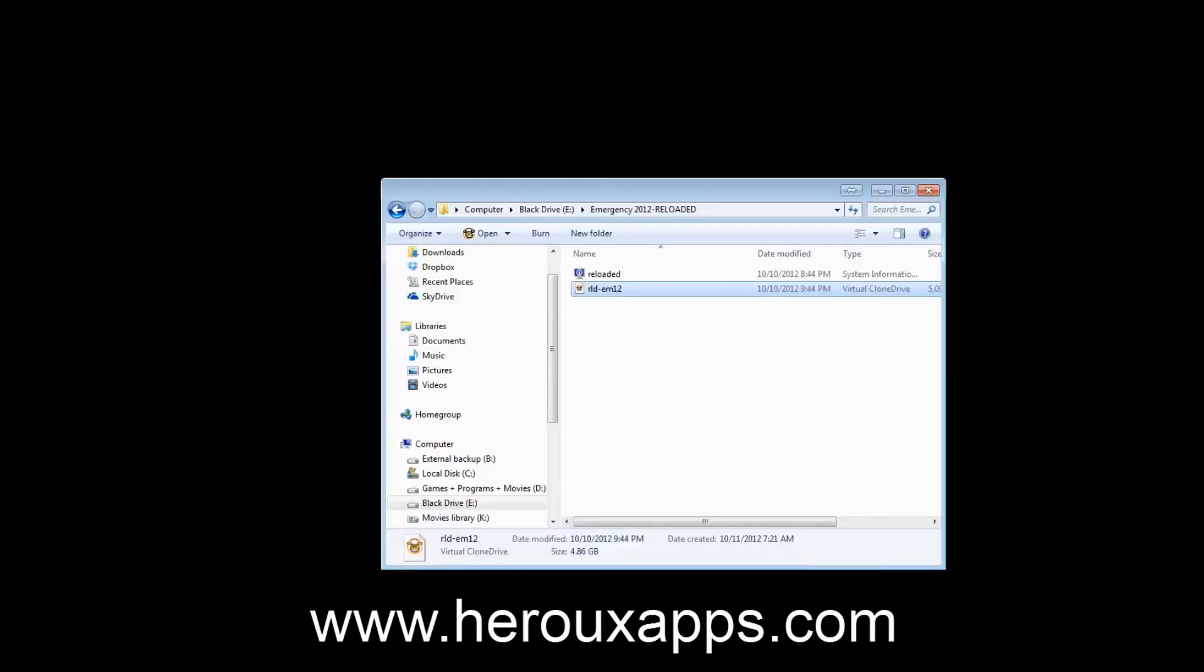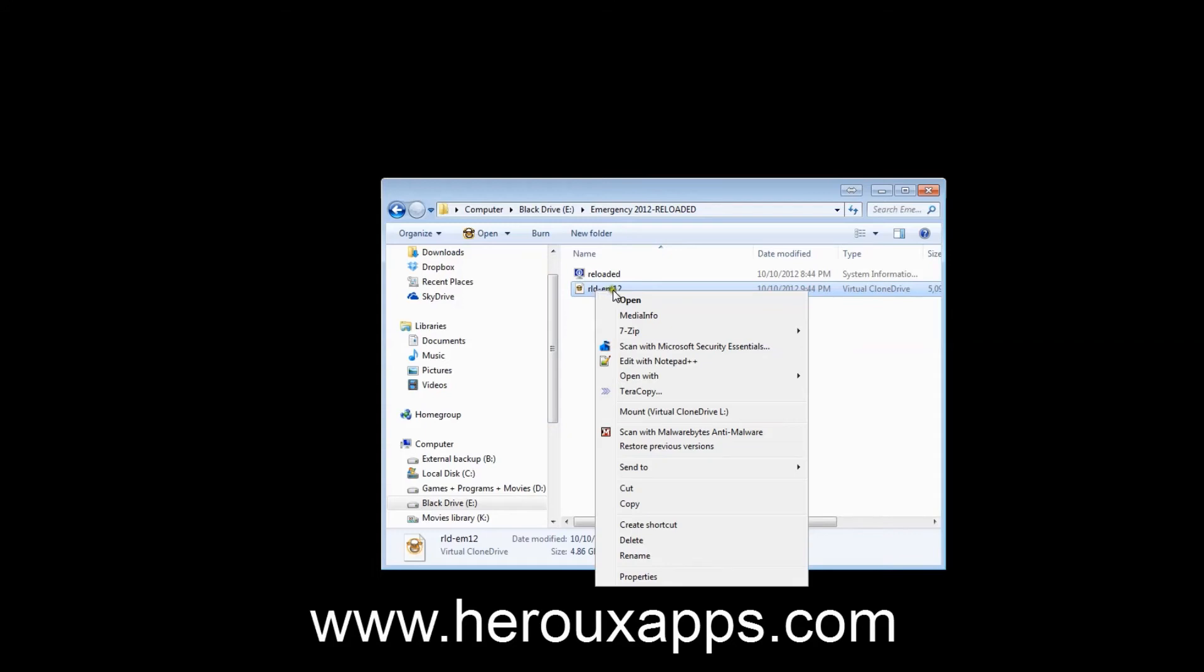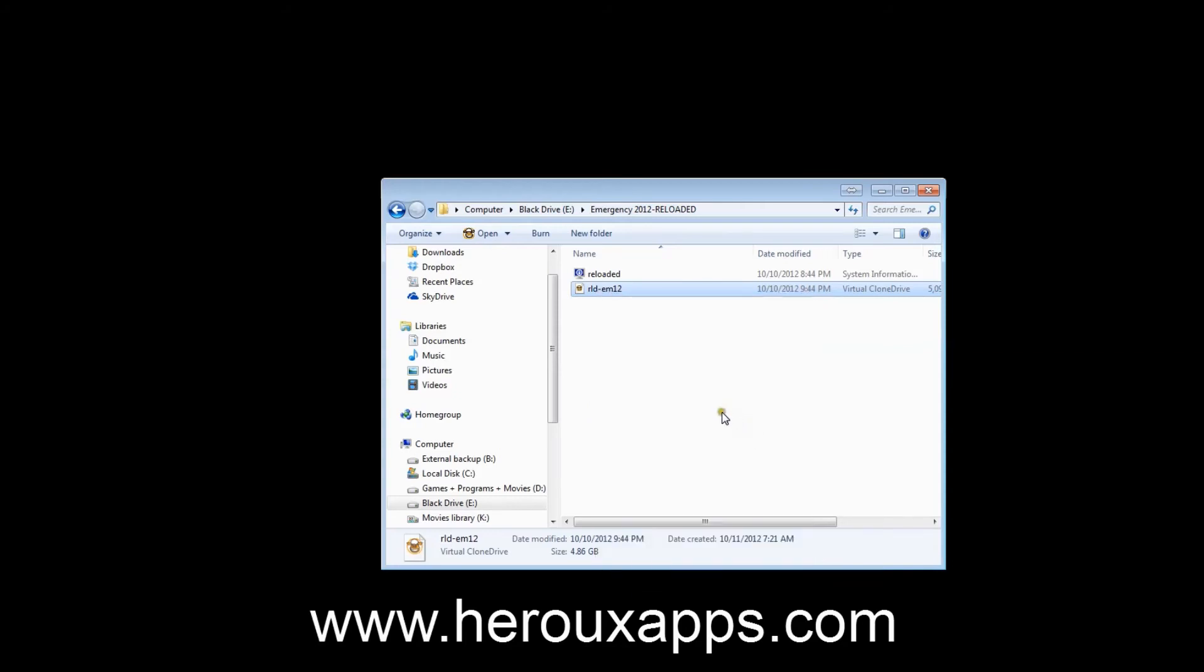Now, what you do is you just have an ISO file that you've downloaded or created yourself. You simply right-click on the file, and you're going to see an option: Mount Virtual Clone Drive, and there's going to be a letter next to it. So I'm going to click that.